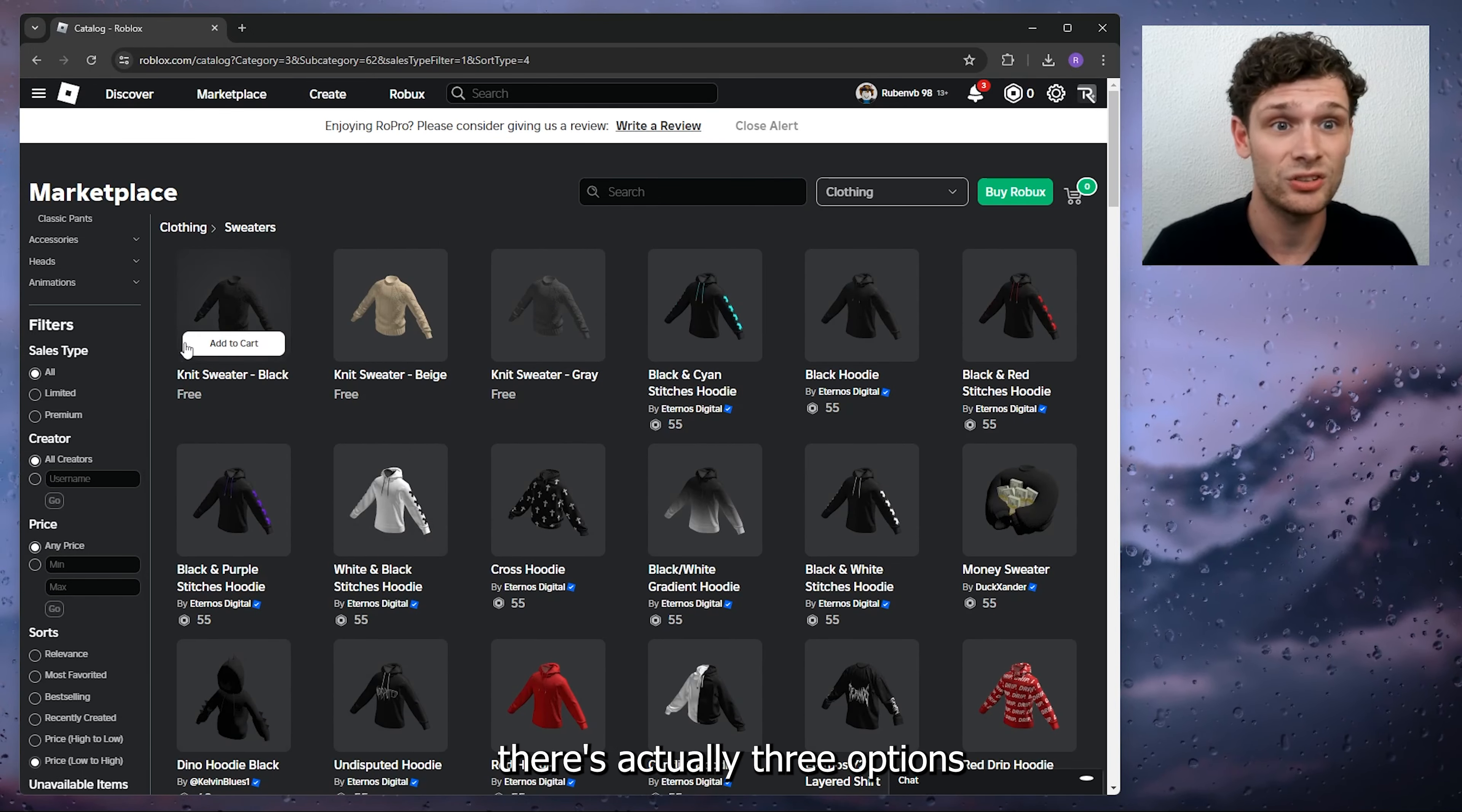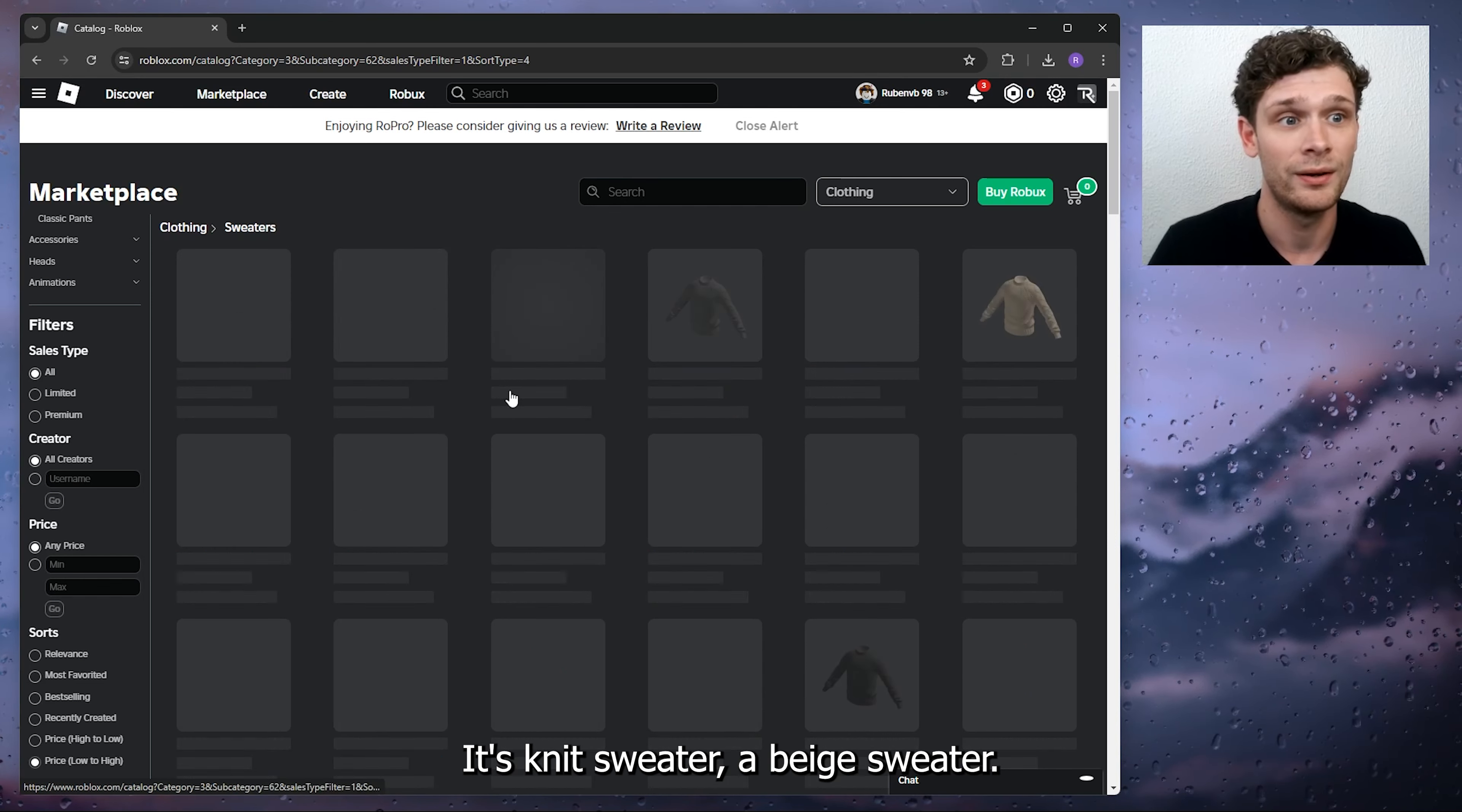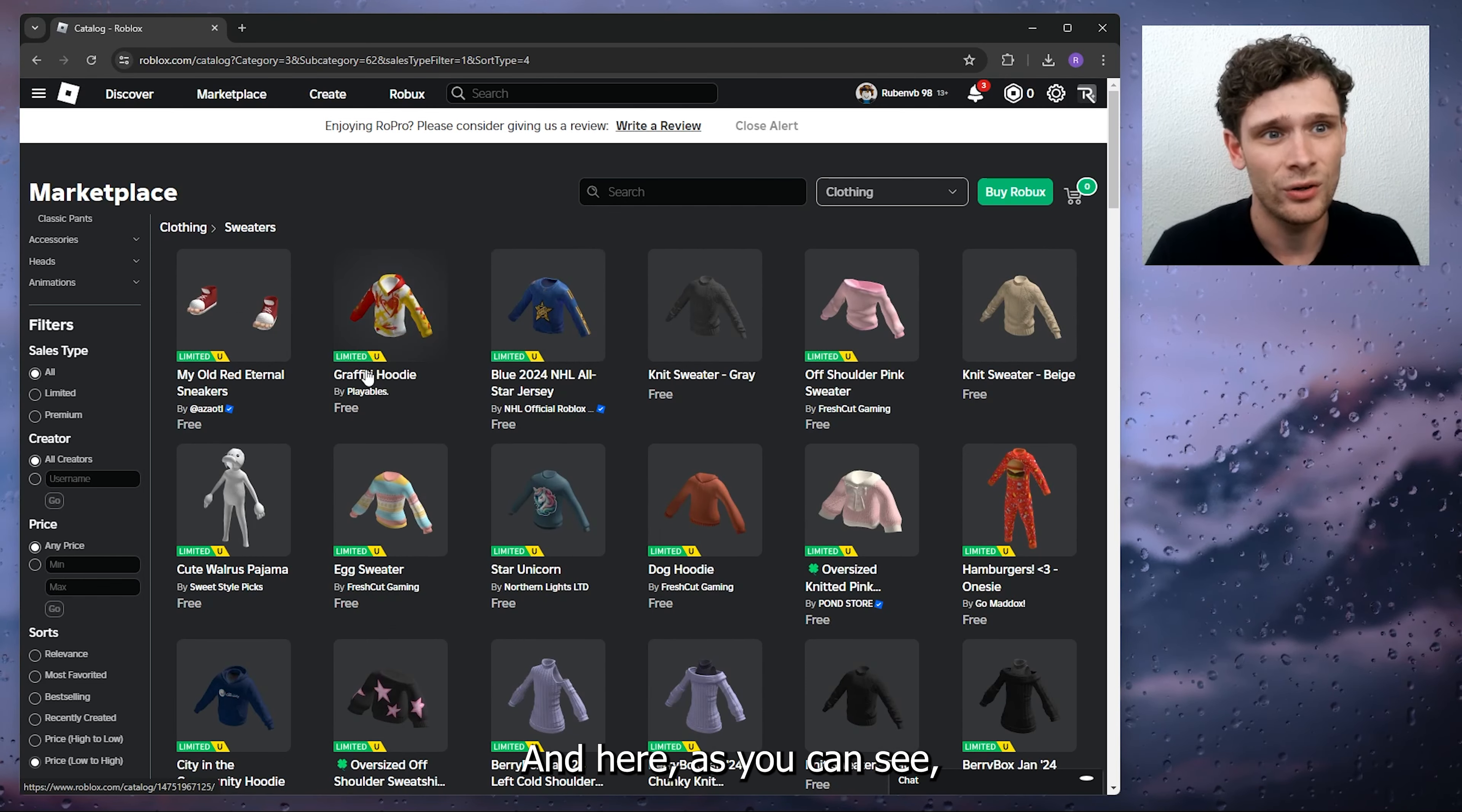As you can see, there are actually three options that are totally free: a knit sweater, a beige sweater. And here, as you can see, these are limited and are not actually free.